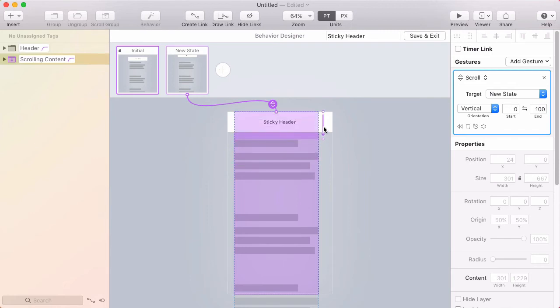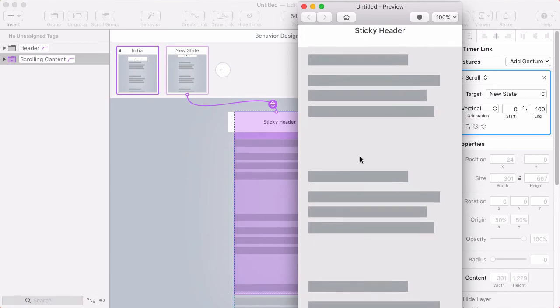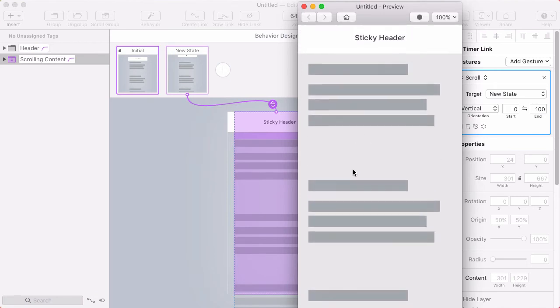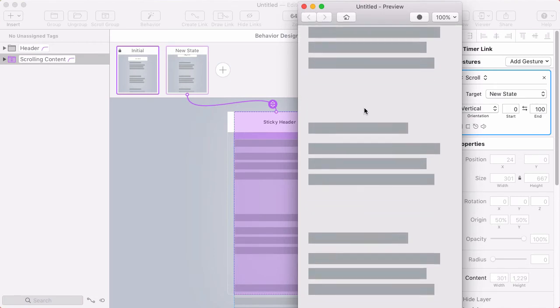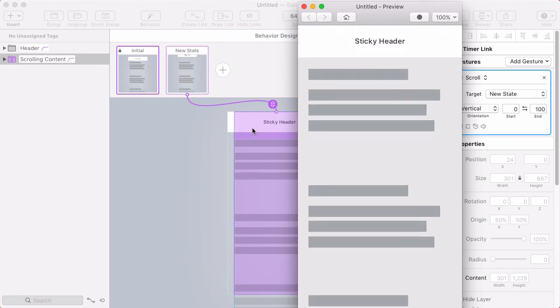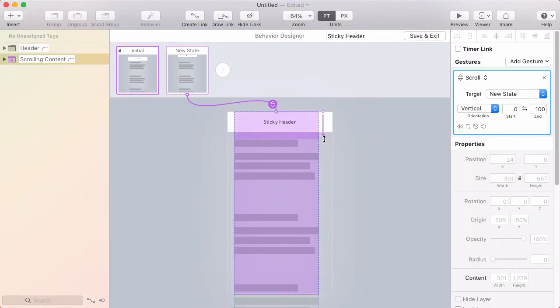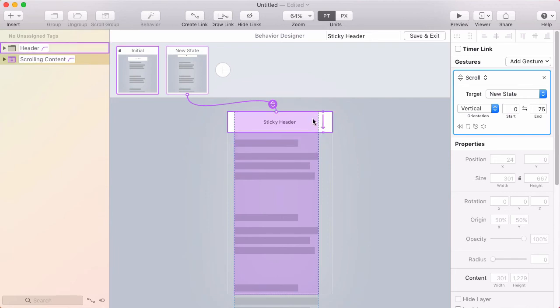So if I just use the default settings and I go into the preview you can see that as I scroll the header animates off the top because that's what the new state looks like. Now I want the animation to happen at the same speed as I'm scrolling and to do that the scroll range should be the same height as the header. So I'll just adjust this arrow here so that the header and the scroll range are about the same height.